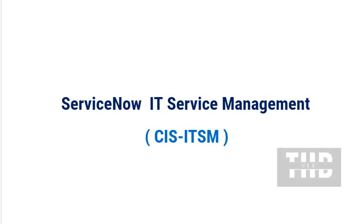Today we are covering ServiceNow IT Service Management CIS-ITSM. To find the complete list of questions and answers, please go to the playlist link provided in the description. If you like this content, do like, share, and subscribe to this channel.